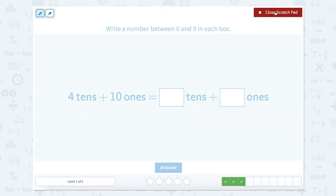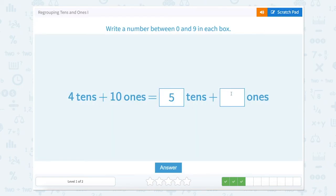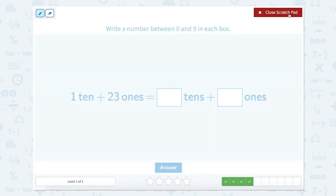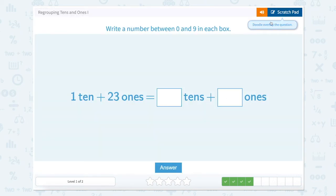Nice work. Our next one — let's use our scratch pad. We have 4 tens and 10 ones. This sounds awfully familiar, but let's solve it. 4 tens is equal to 40 plus 10 ones, and 10 ones is equal to 10. So 40 plus 10 is equal to 50. So our tens place has a 5 and our ones place has a 0. Super work. We have 1 ten — well, 1 ten is just equal to 10 — and 23 ones is equal to 23. So 10 plus 23 equals 33. So our tens place has a 3 and our ones place has another 3. So 3 tens plus 3 ones.